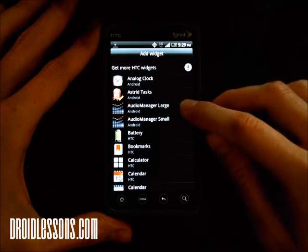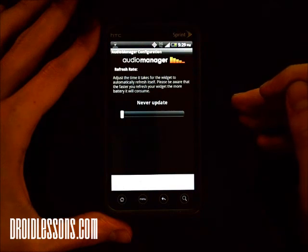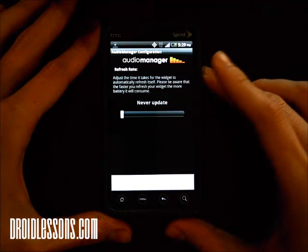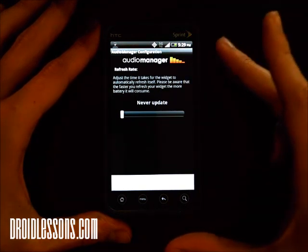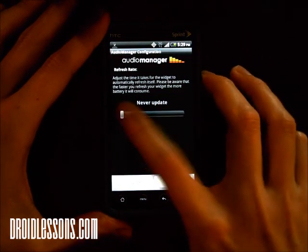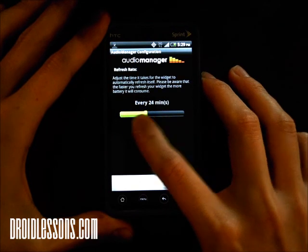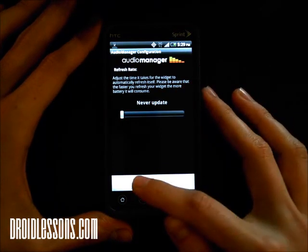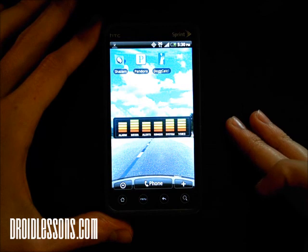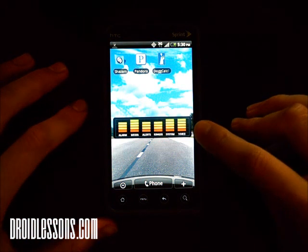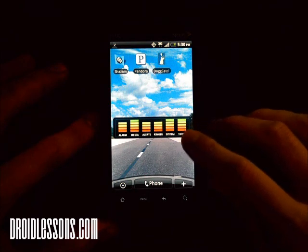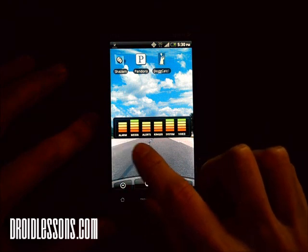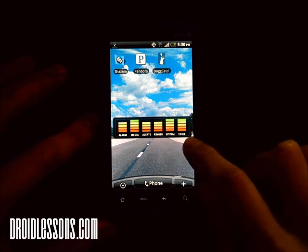Click widget and now we have two options: we can install Audio Manager large or Audio Manager small. We'll click large just to show you what it looks like. The app is asking what refresh rate you want — this adjusts the time it takes for the widget to automatically refresh itself. The longer the refresh interval, the more battery it consumes, so I'm going to leave it on never update and click add widget. Now I have a widget on my screen showing volume levels. On the left: alarm, then media, alerts, ringer, system, and voice.